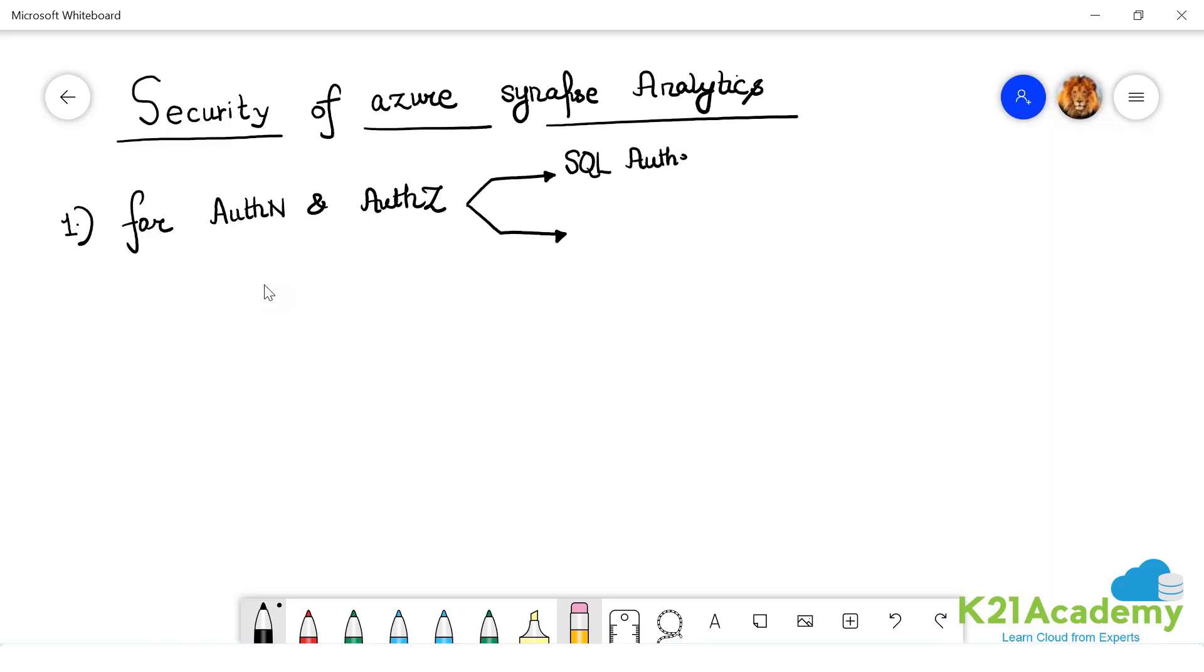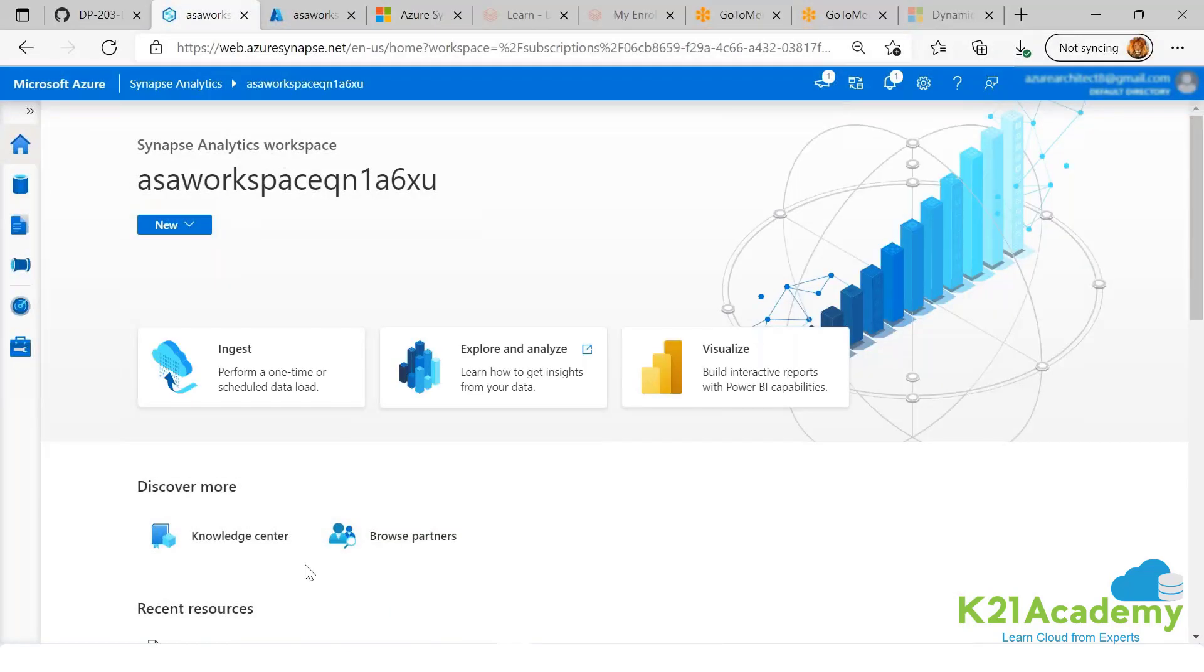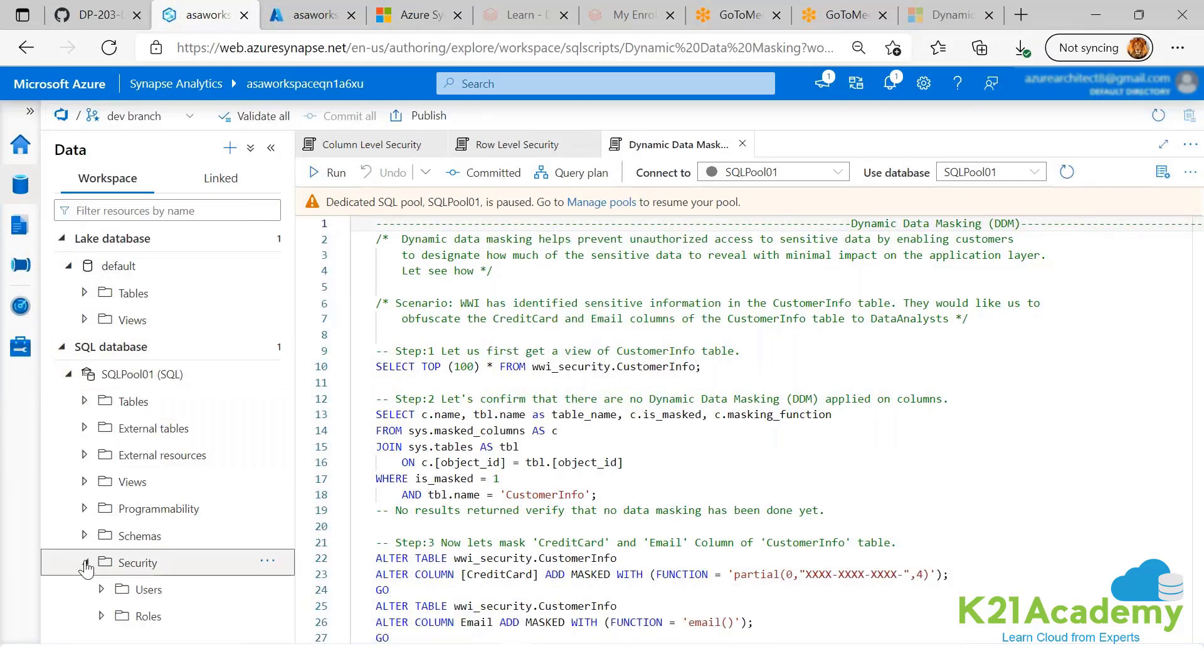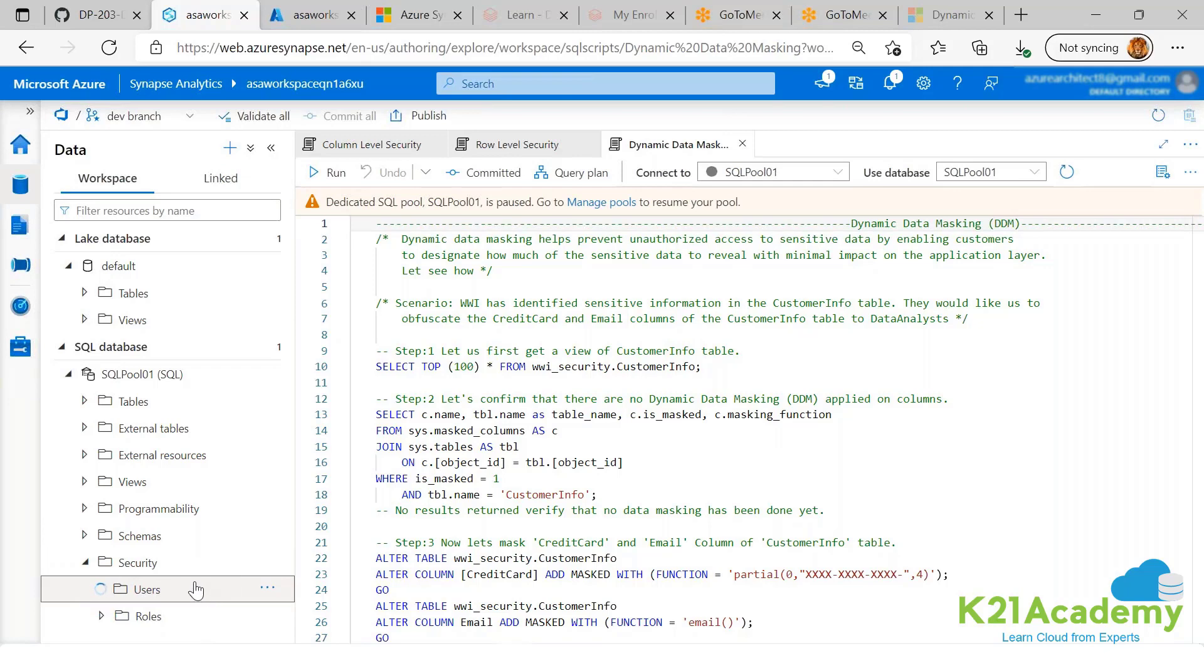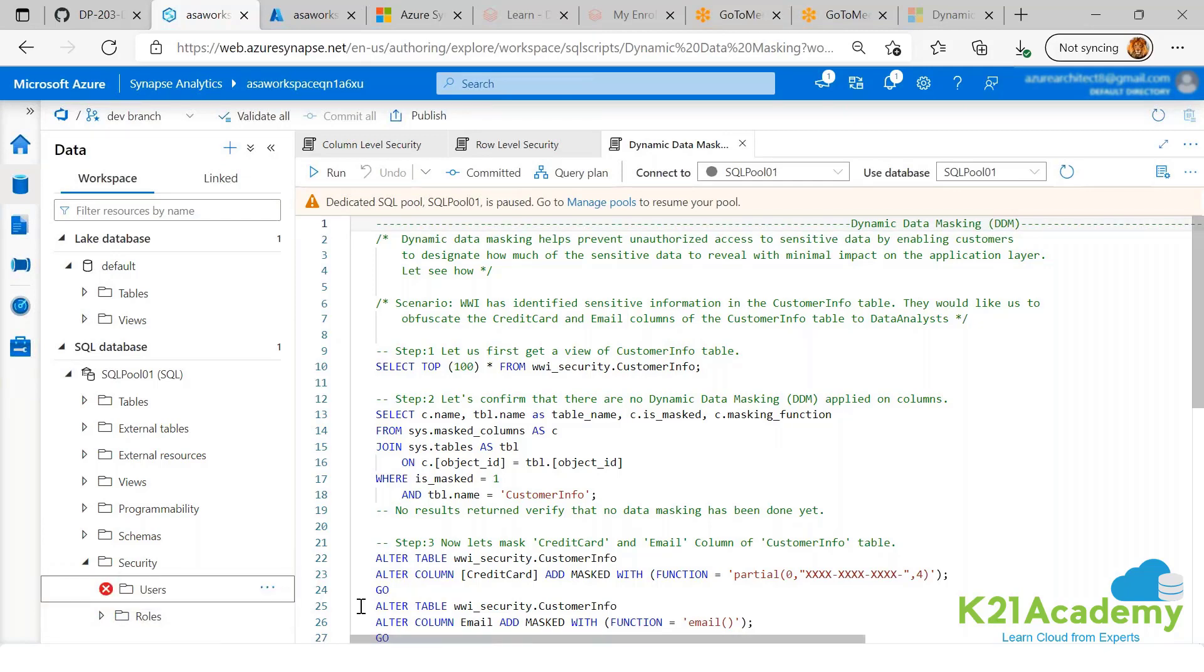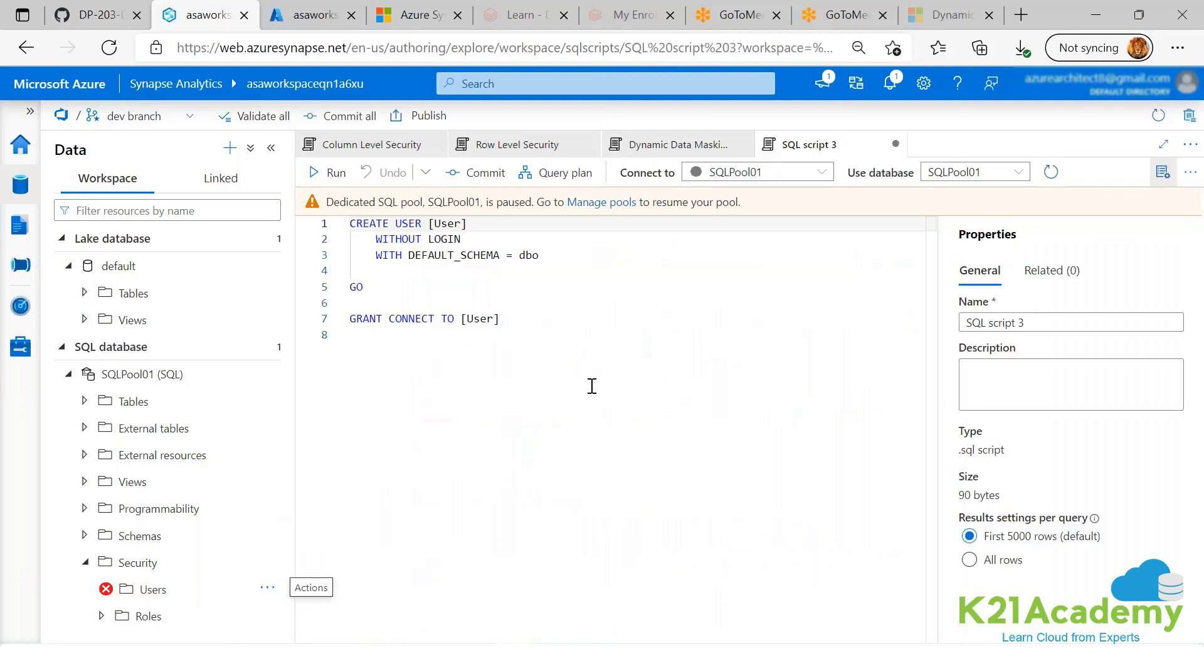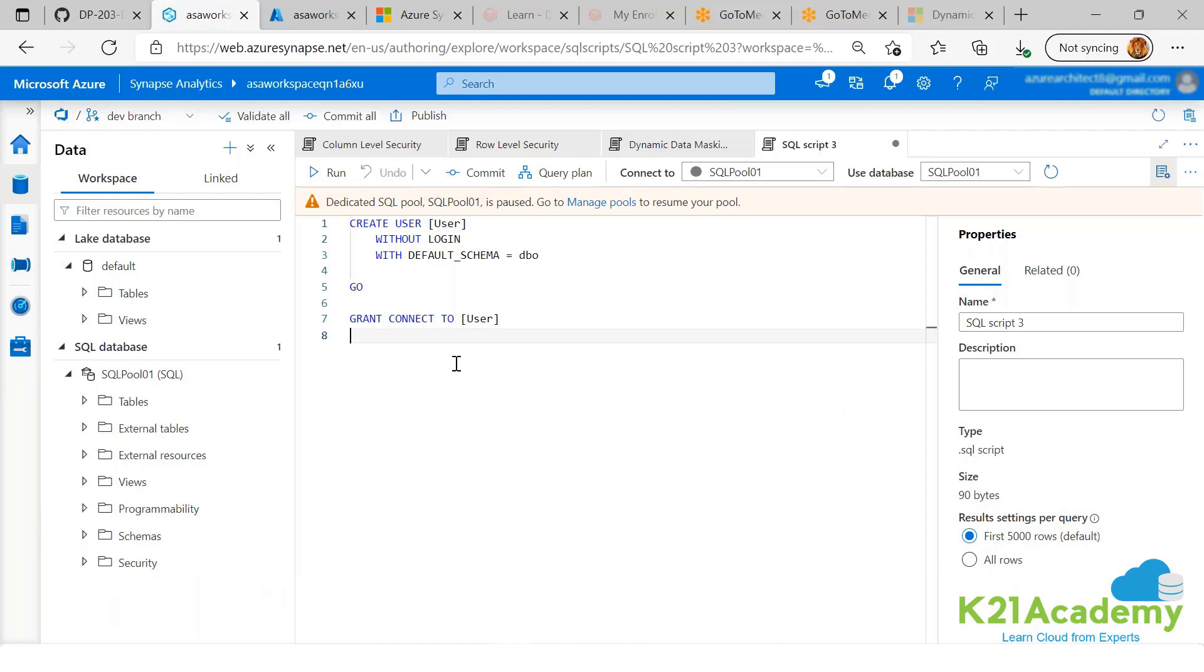You create users, logins and users in SQL. Let me just show you. You go here, you go to your pool, then you go to security. You have users. Currently we don't have it. You can create a new user. This is called SQL authentication.